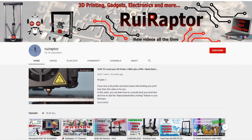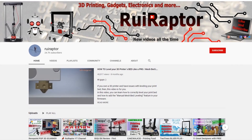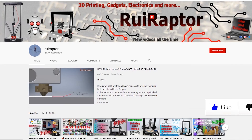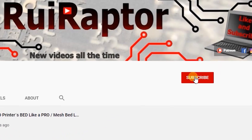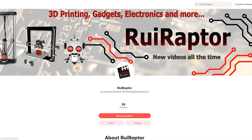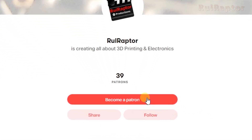Hi guys! Welcome back! My name is Rui and this is the RuiRaptor YouTube channel. If you want to help us out, you can by giving this video a like and subscribe to the channel. You can also help by joining our Patreon page or by clicking on any of the affiliate links posted below in the video description.